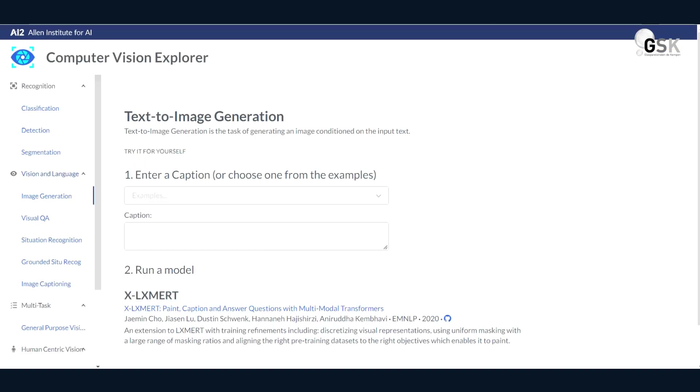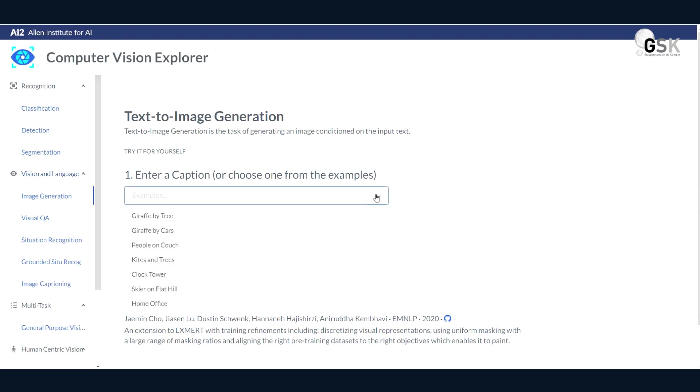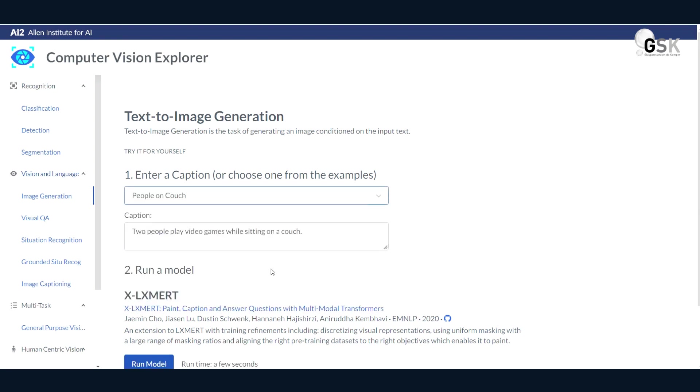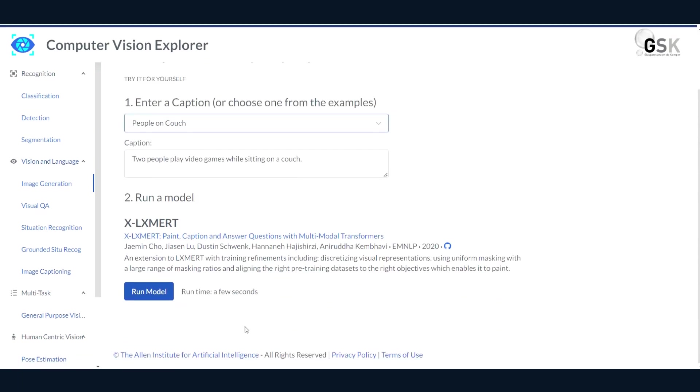The next text-to-image generator I'd like to introduce to you is called Allen Institute for AI. And from here, you can just simply enter a caption or choose one from the examples. I'm just going to go with two people play video games while sitting on a couch, and then I'm just going to go ahead and run the model.